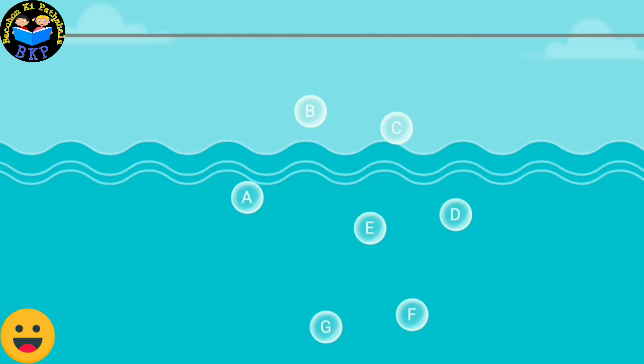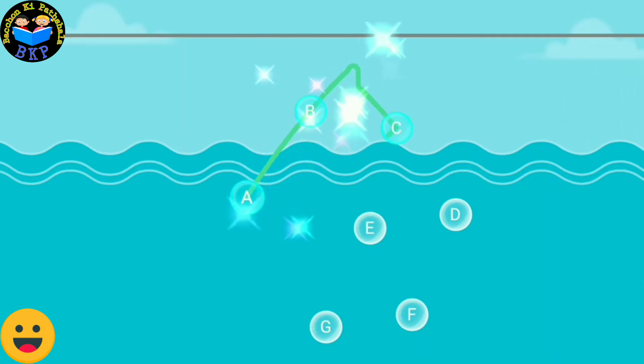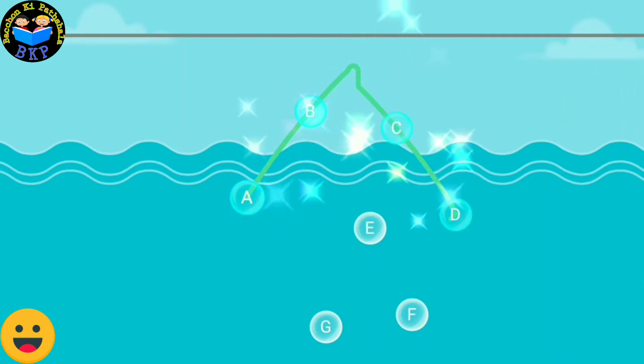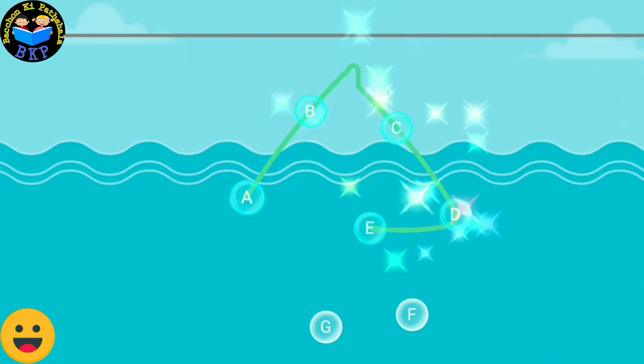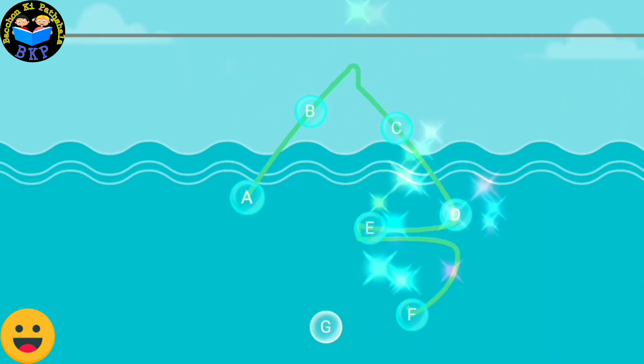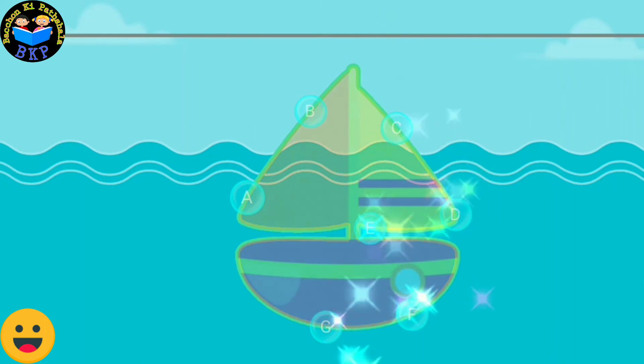A, B, C, D, E, F, G. Connect the dots in the sequence to form the picture. A, B, C, D, E, F, G.